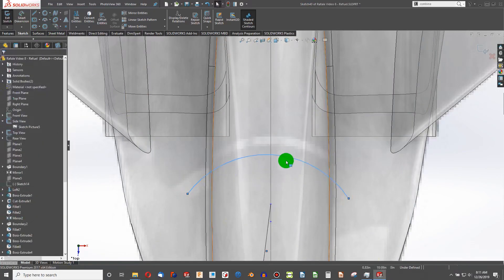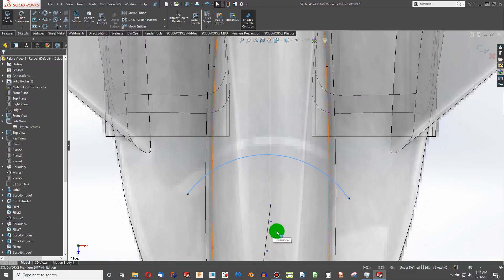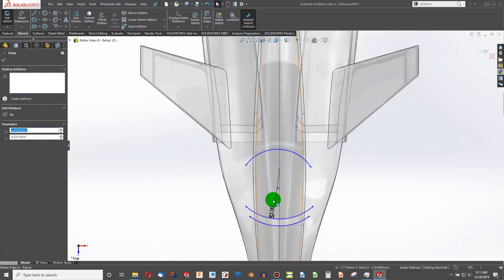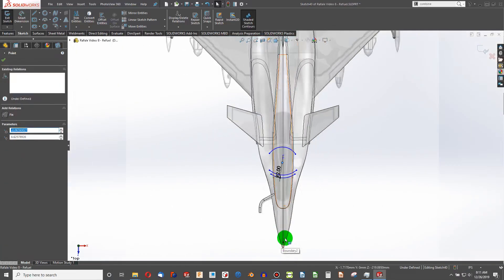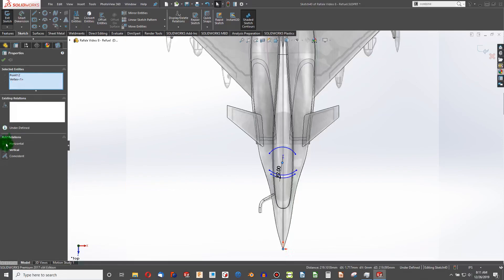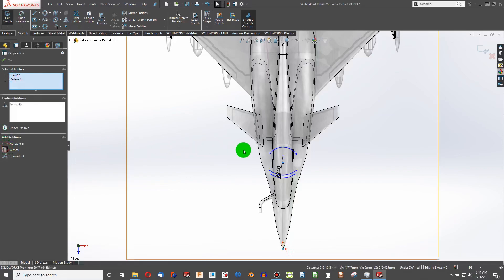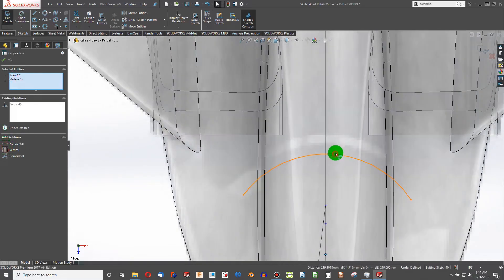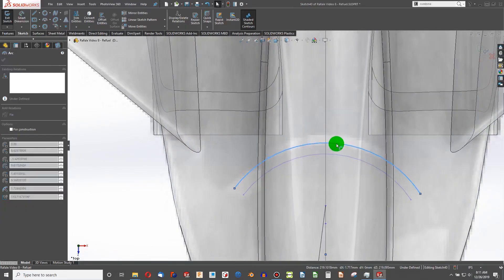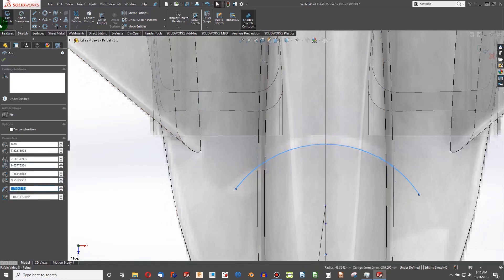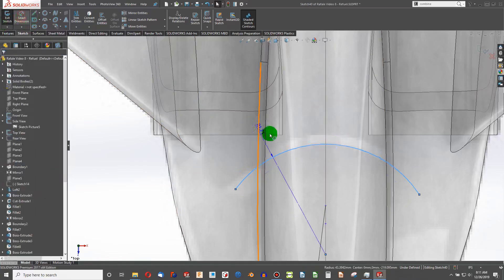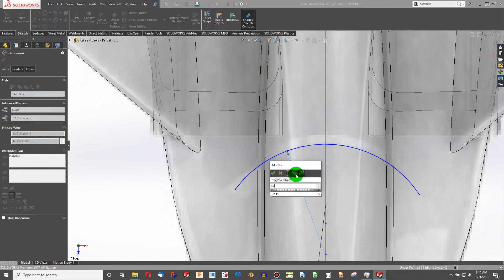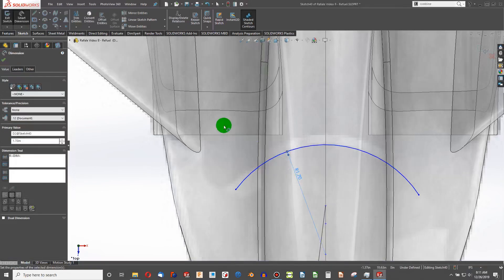We're going to do the same up here. Take our arc center. We're vertical to the origin. That seems about right there. We got 1.7 radius.